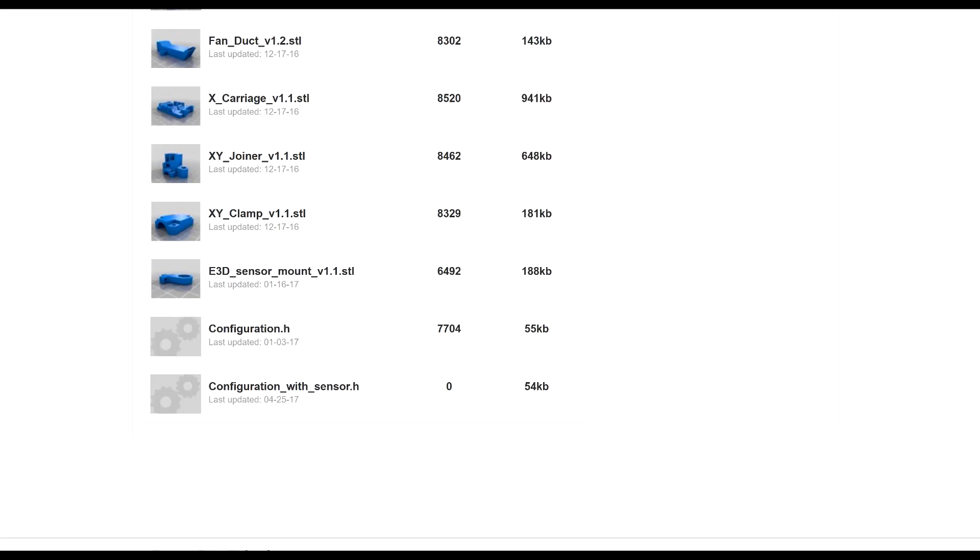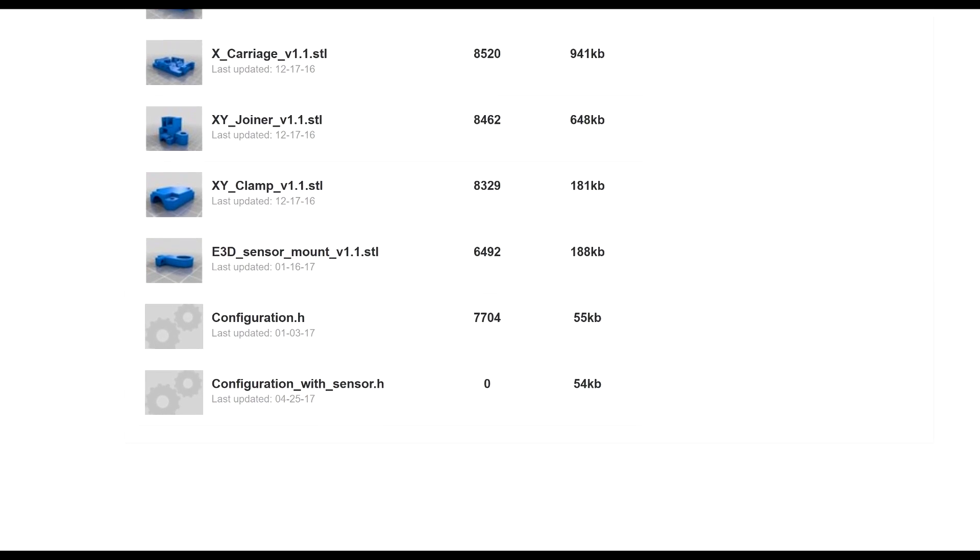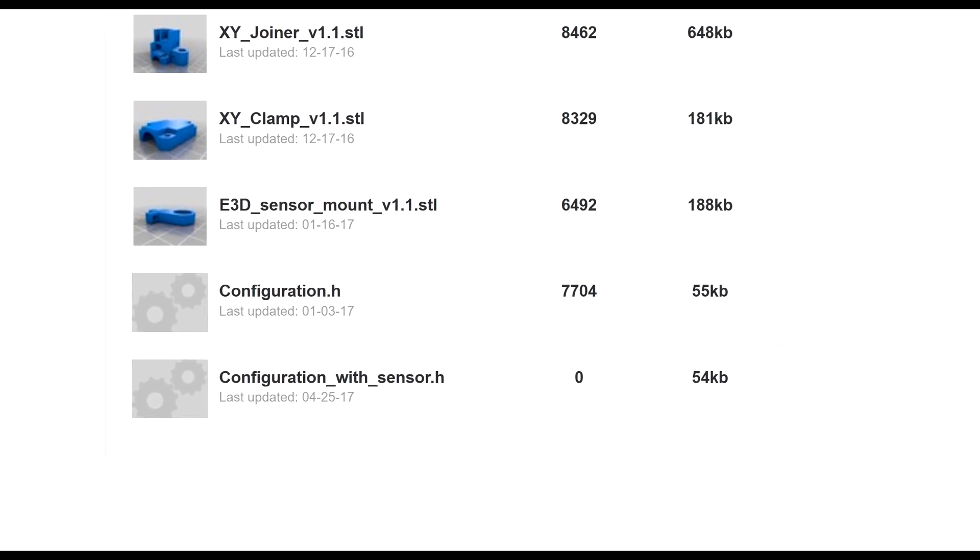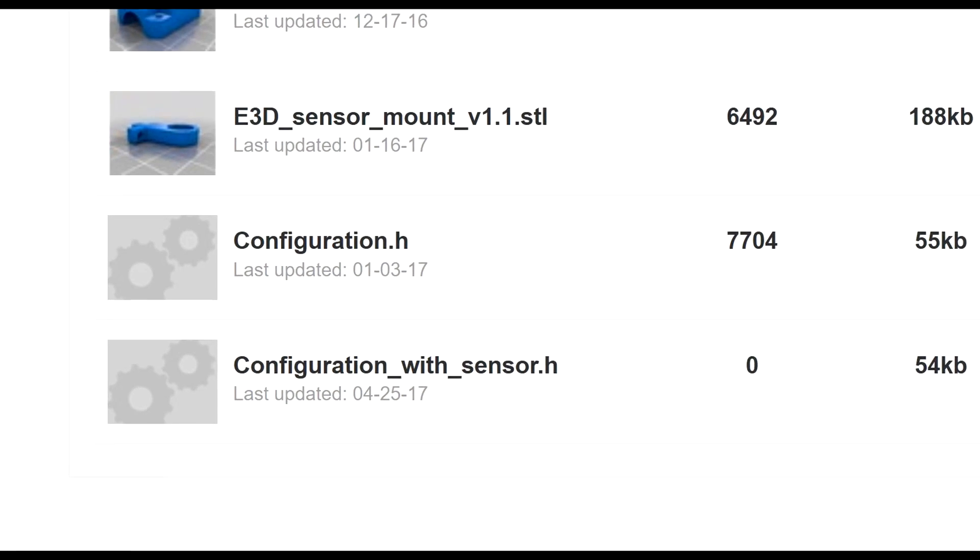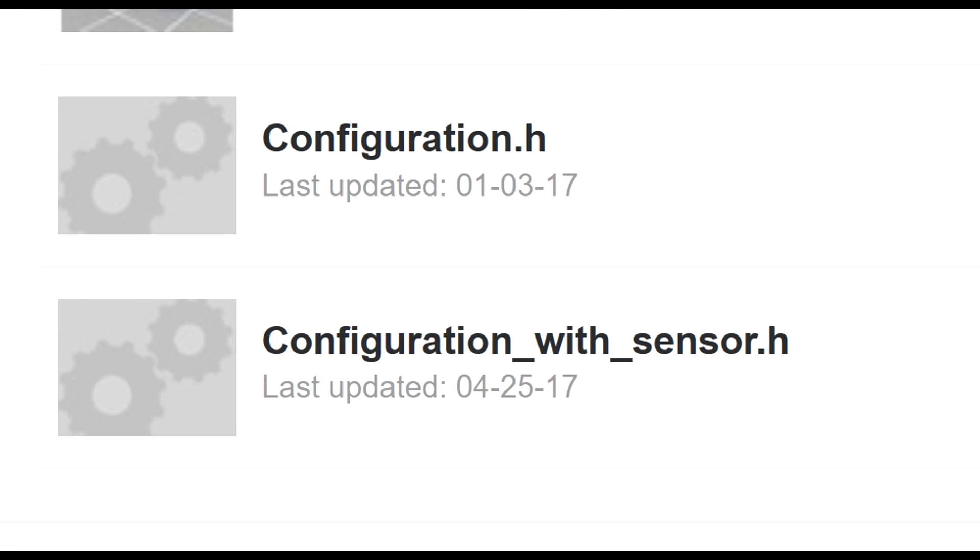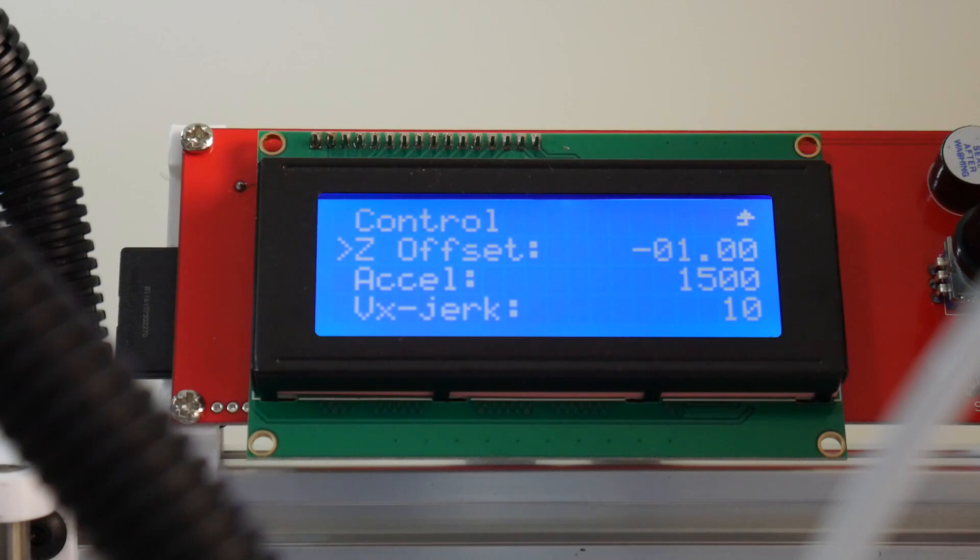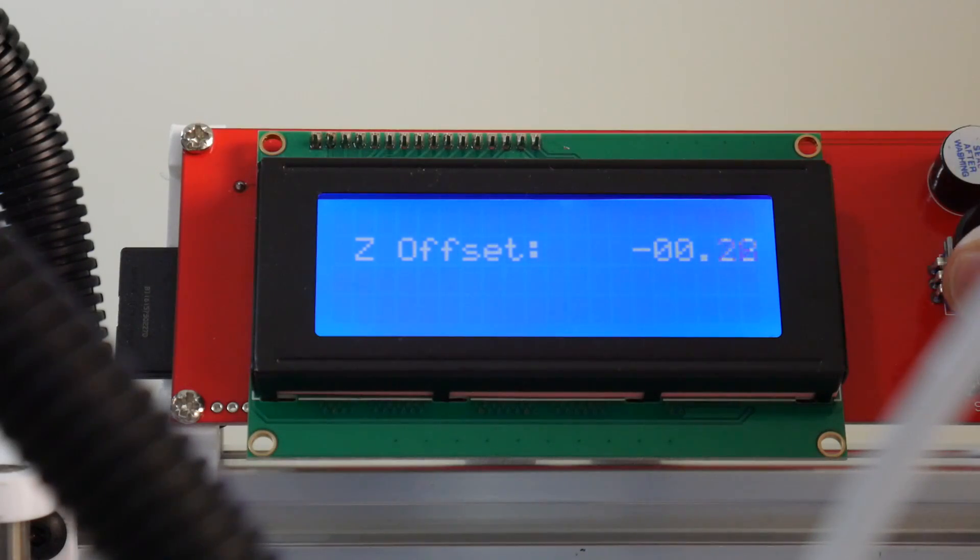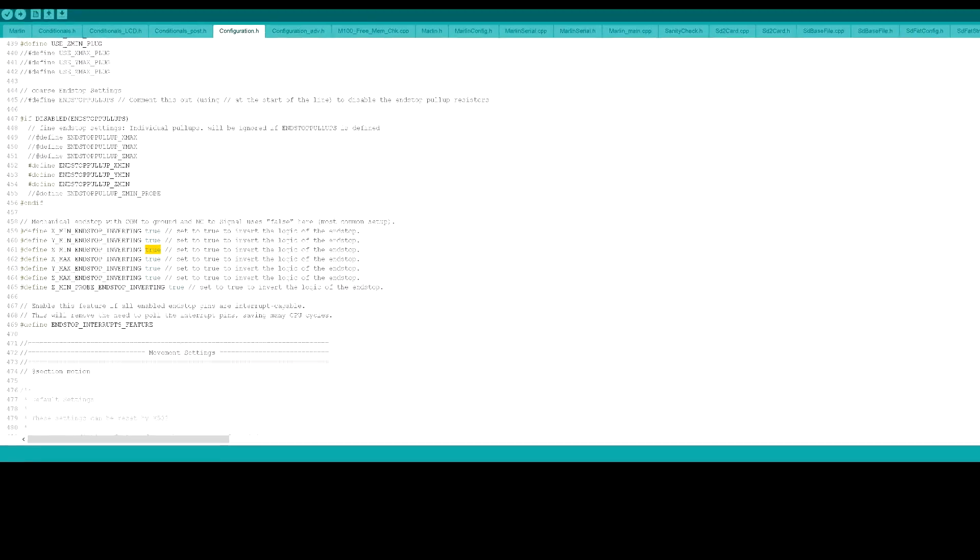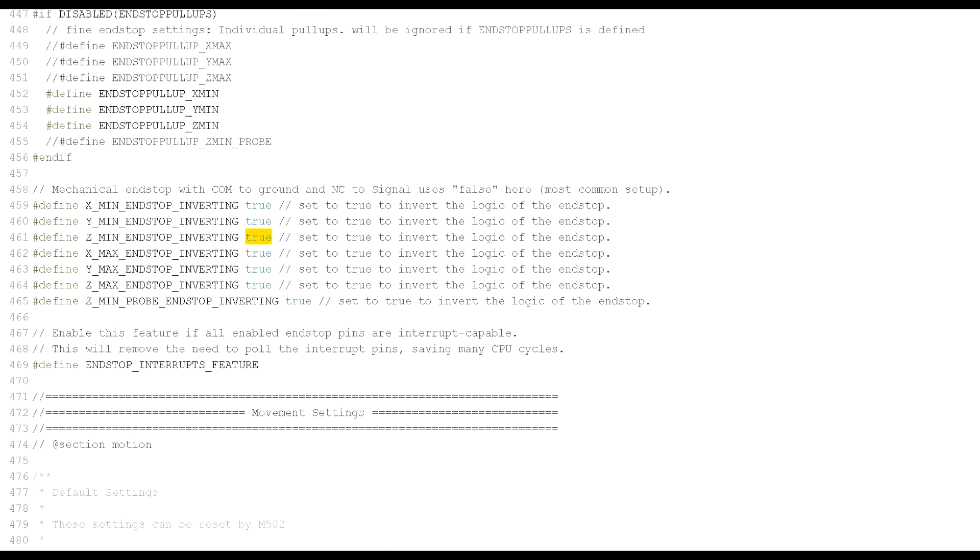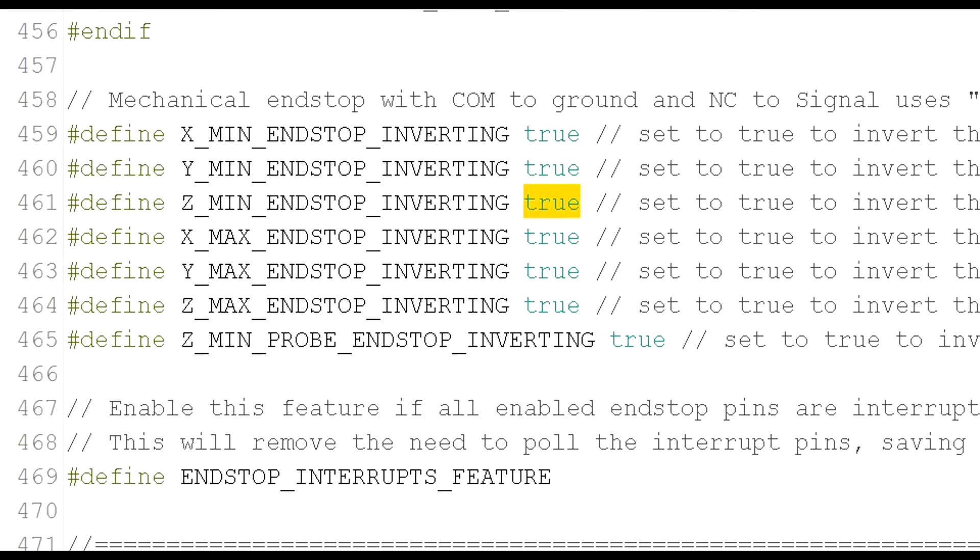On the Hypercube Thingiverse page there are two Marlin configuration.h files, one for using an end stop switch and the other when using an inductive probe. Even if you use an end stop switch for your z-axis, you can still utilize the file called configuration with sensor. This will enable the option to adjust the z offset via the LCD display. In Marlin there is one variable that needs changing. The z min end stop inverting needs to be changed to true.